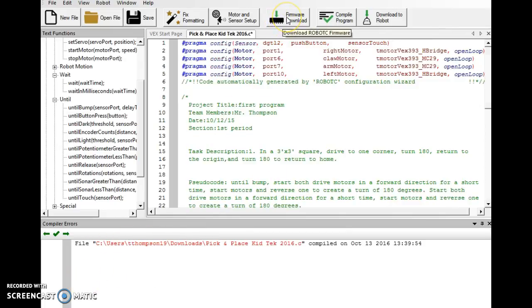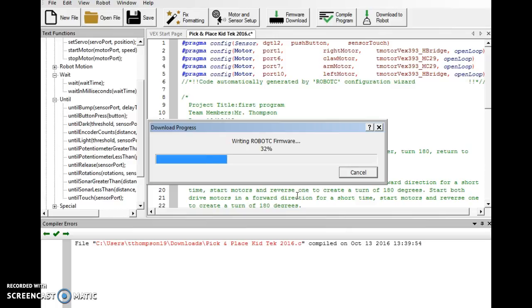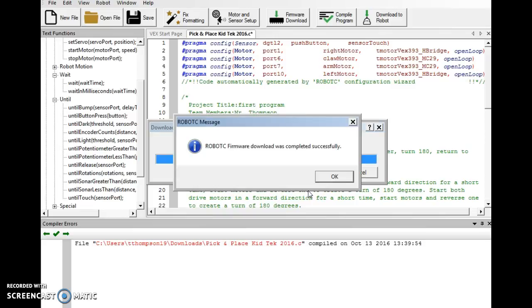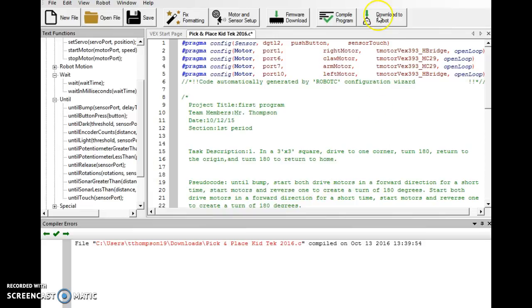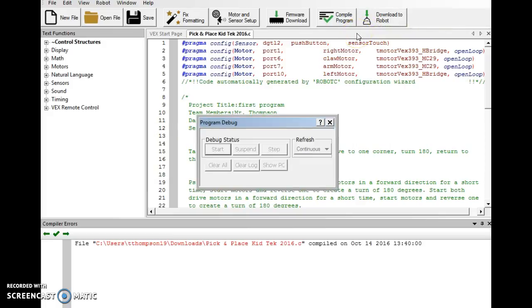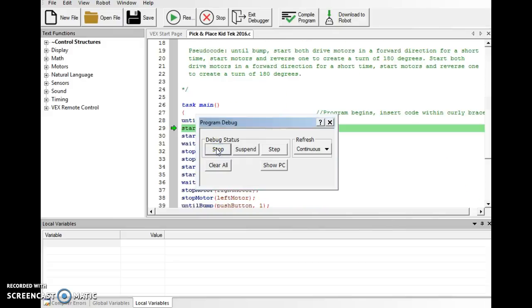Okay, we're going to do our firmware download, erasing the cortex so we're starting with a fresh program. We should do this every time we go to download a new program. Then we'll do our download to robot. Now what you can't see is I went ahead and I hooked up my cortex to the computer, I just didn't put it on camera yet. We'll hit start and untether it from the computer. Now let's go run our program.